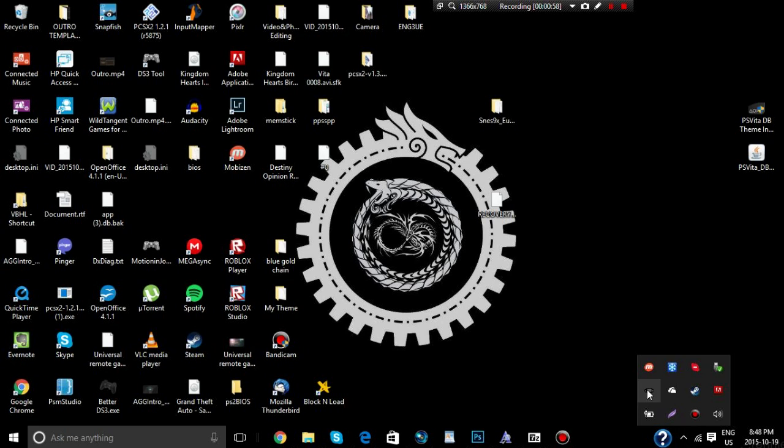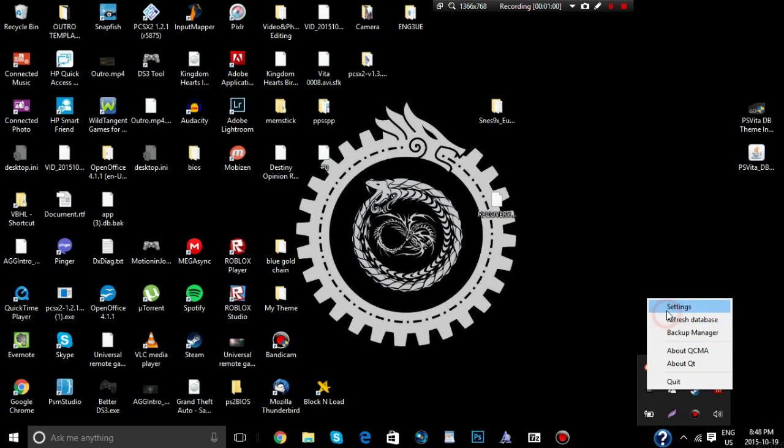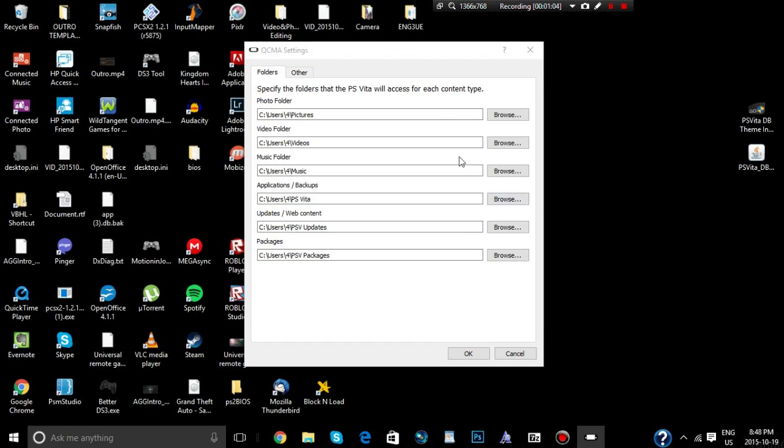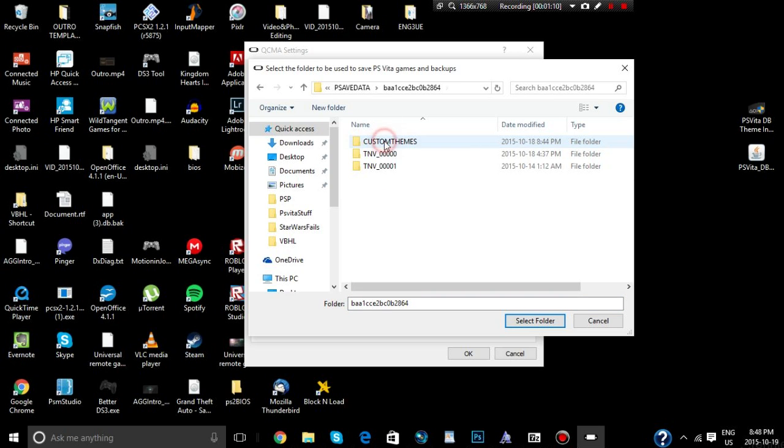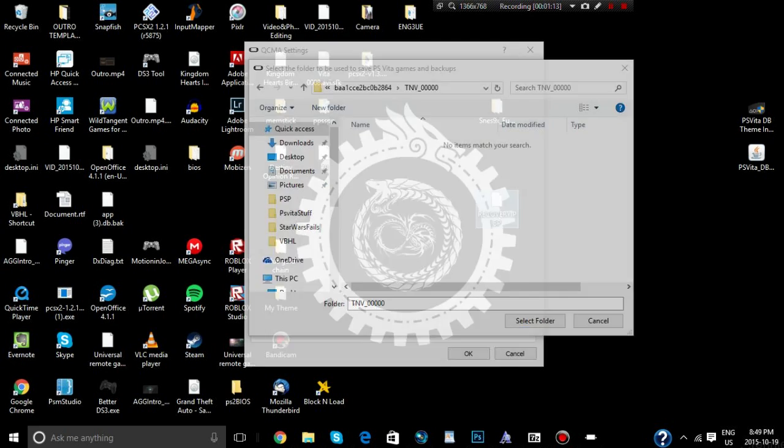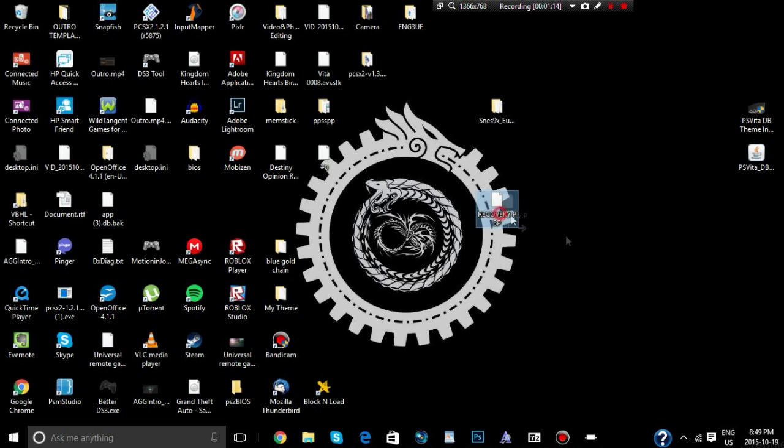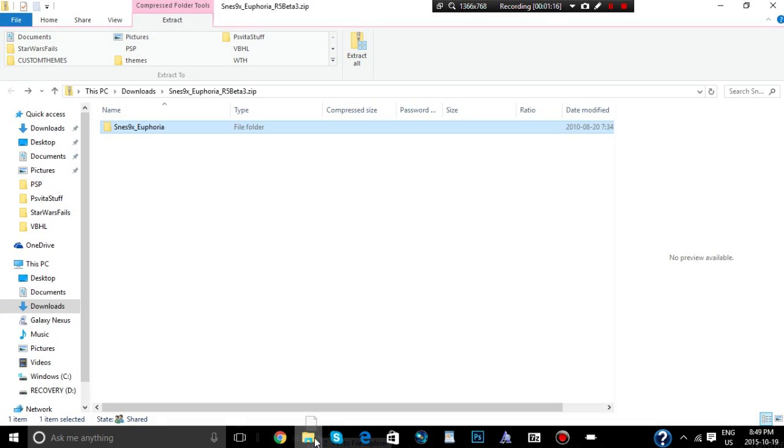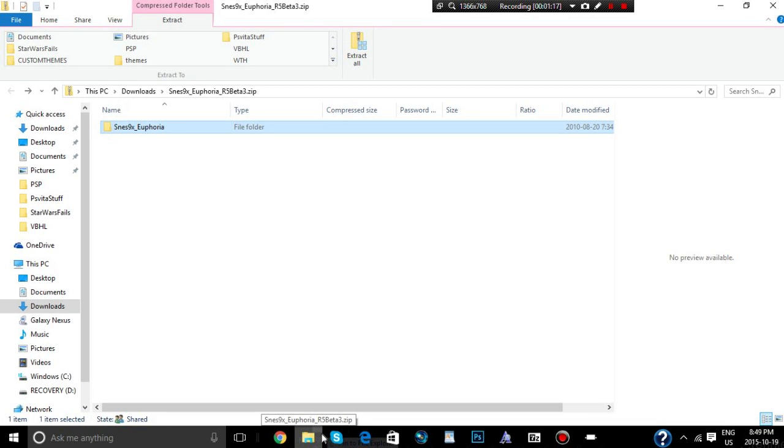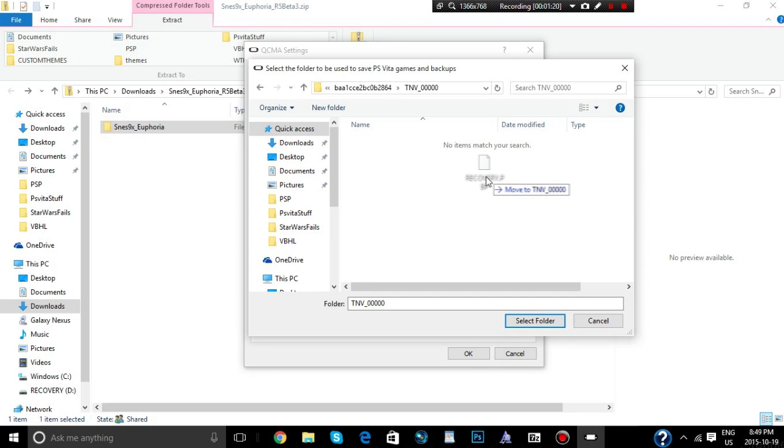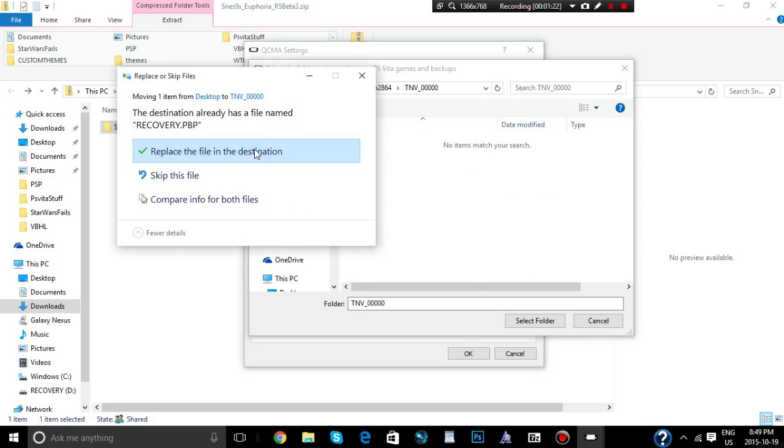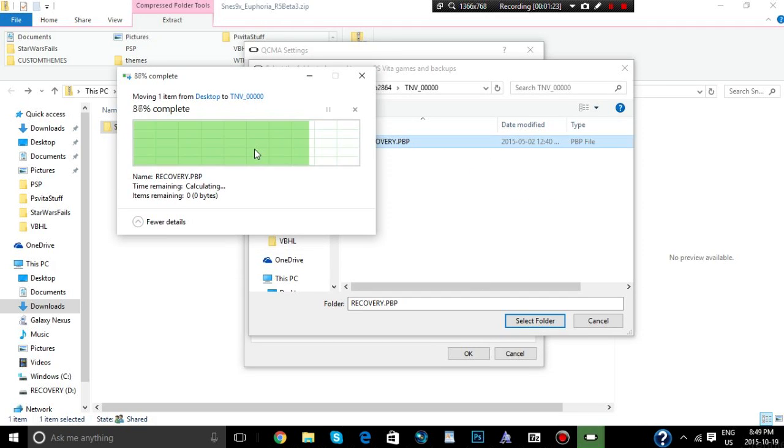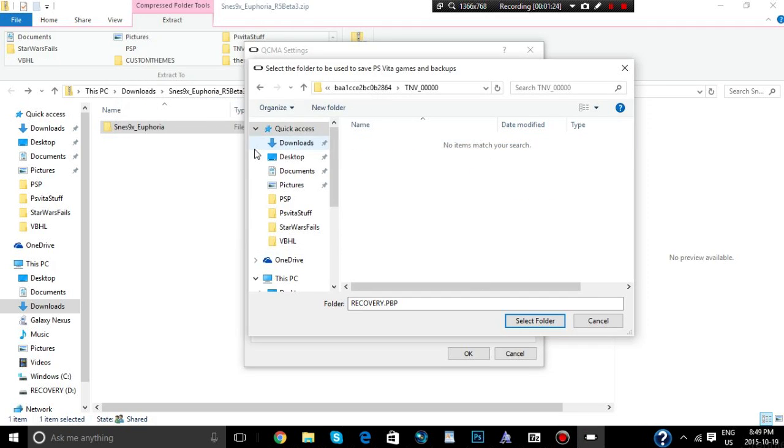We're going to put this into our TNV save data file. So I use QMCA, follow my settings, go to applications, PS save data, TNV000, grab the recovery, and drag that in here. Yes, replace it.